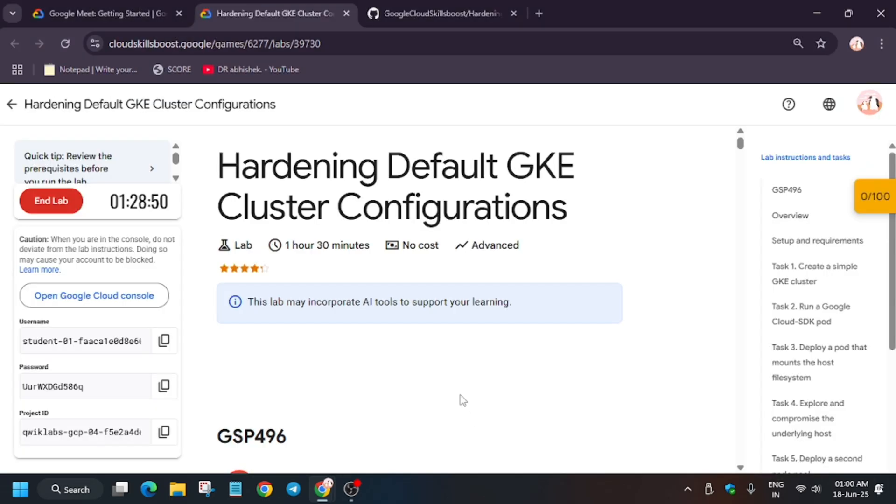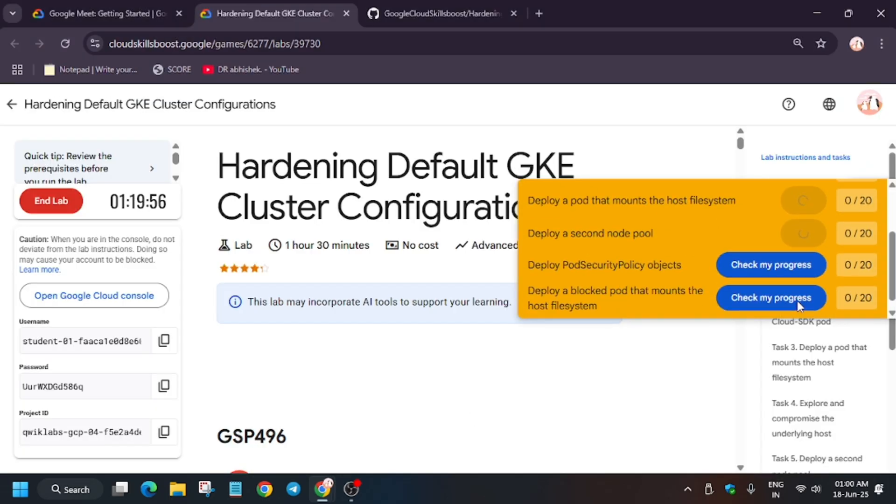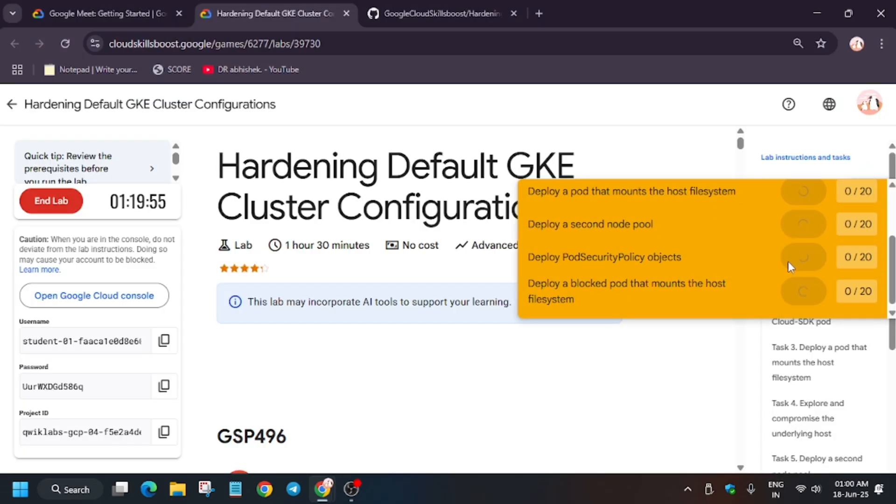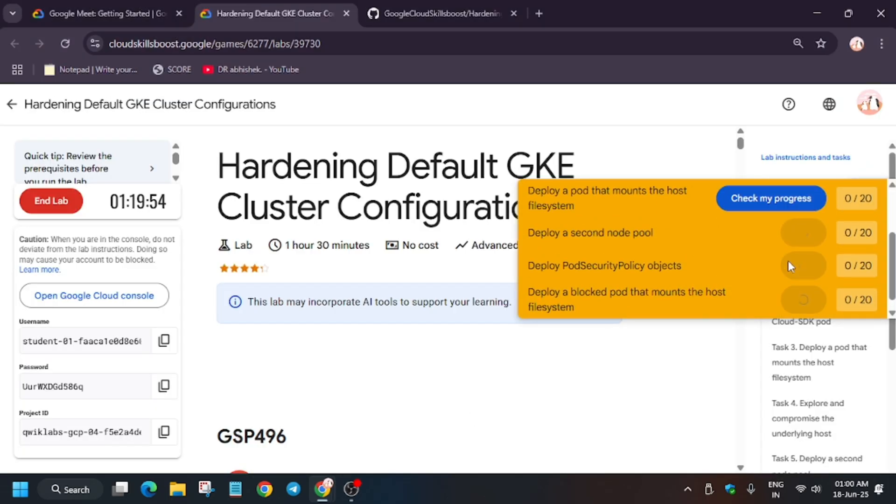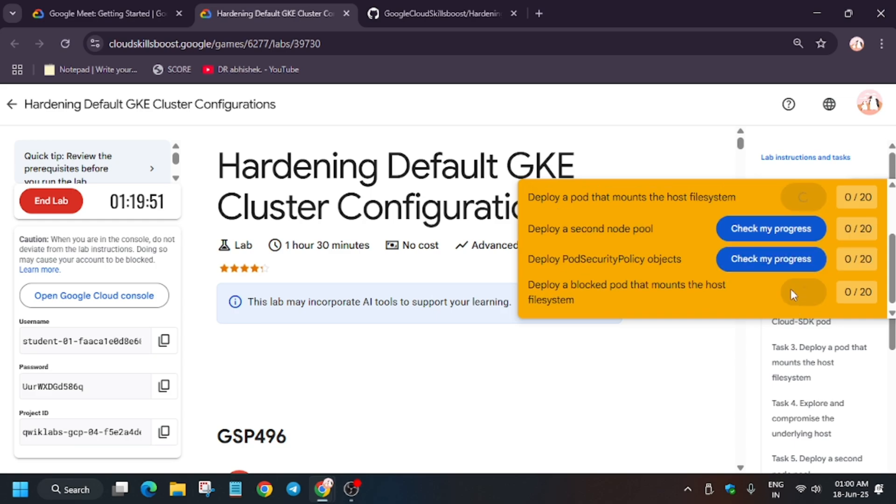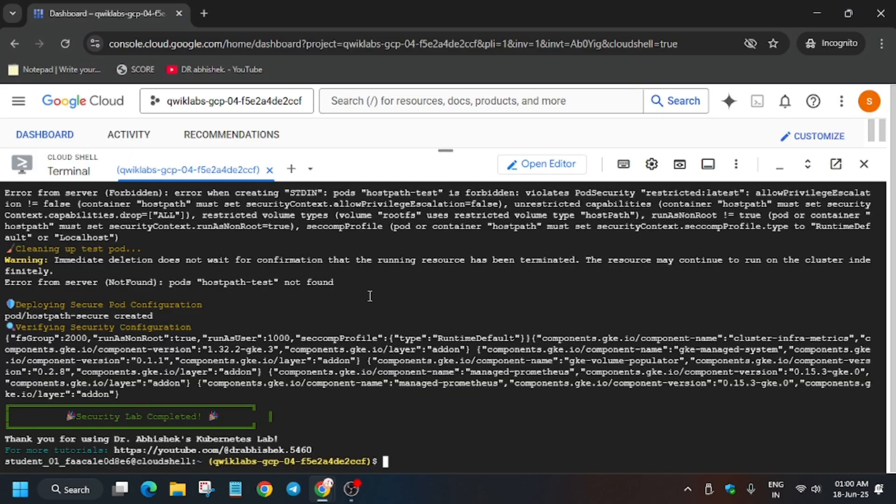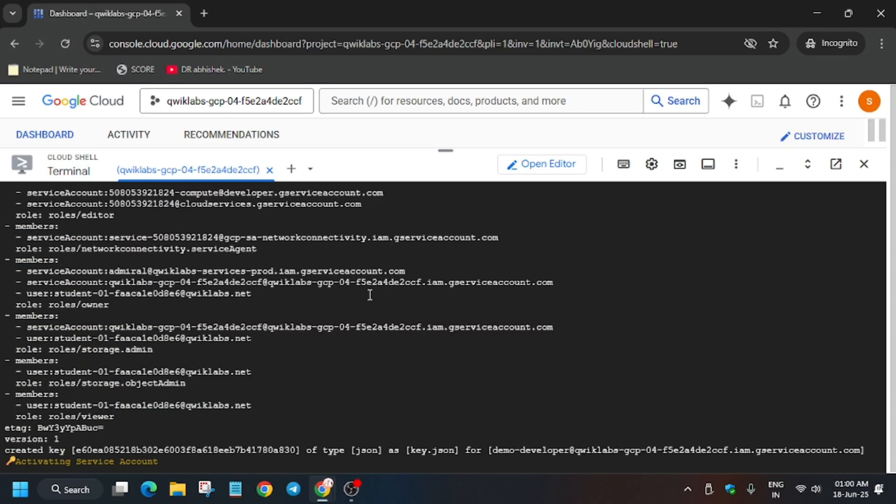So finally after waiting for five to ten minutes, we are done with all the steps. If you face any error, no need to worry about it. Just refresh the browser and you'll be able to get the score.